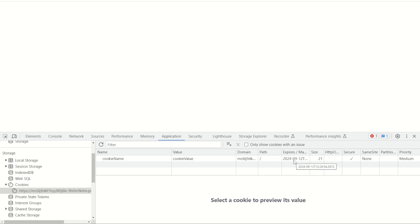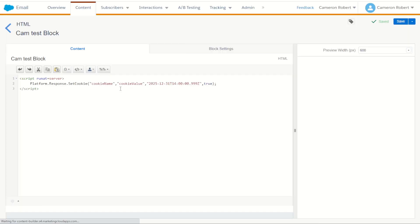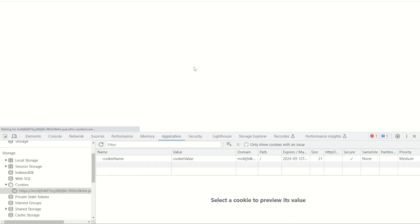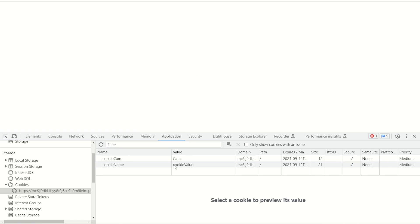The expiry date shown is well into the future. I can go back into the content and change the cookie name — let's use 'cookie cam' with the value also set to 'cam'. I'll save and refresh the page once more, and this should create a brand new cookie called 'cookie cam' with the value of 'cam' — and it does. So using server-side JavaScript I can easily set cookies on my cloud page, defining both the cookie name and value.